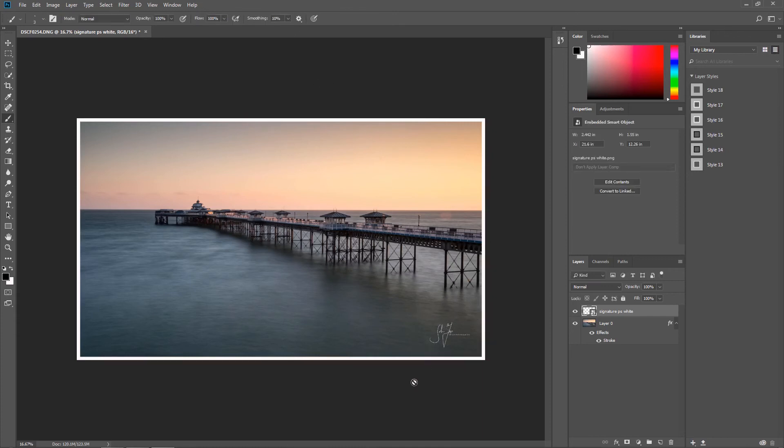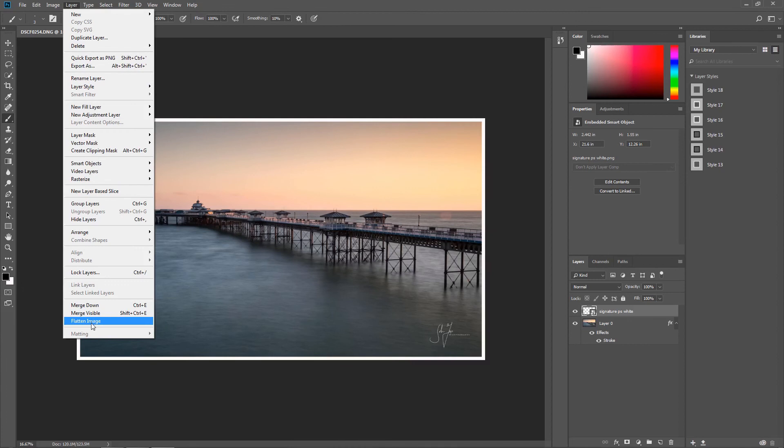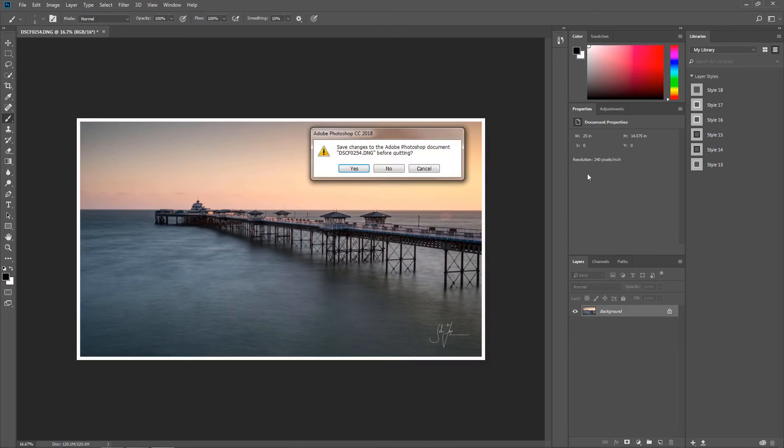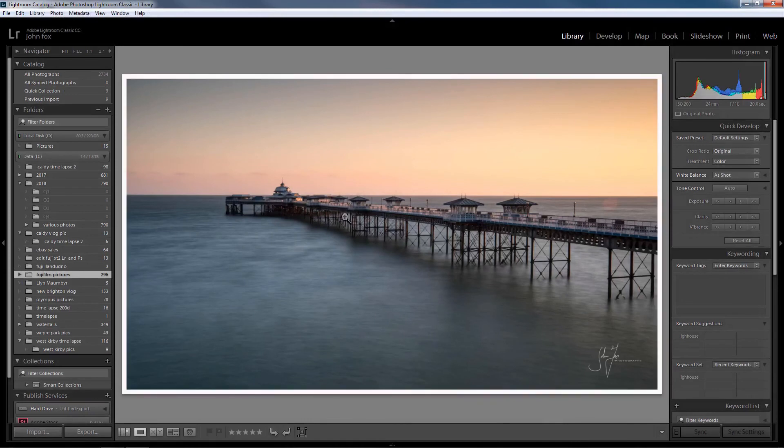That's it basically. Obviously to finish off, you just flatten the image, and then exit out of Photoshop. It automatically asks you do you want to save it. Well obviously you'll click yes, it saves it for you, and then opens it up back again into Lightroom.